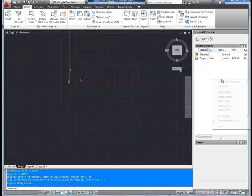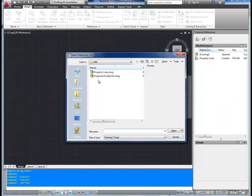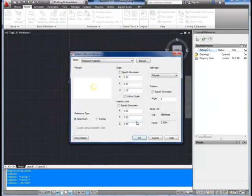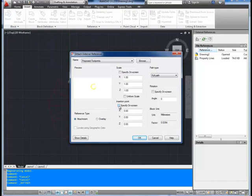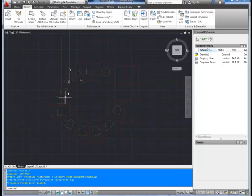Next, we're going to attach by right-clicking over here another drawing. We're going to bring in proposed footprints. This could be anything again. It's not like you need to be doing civil stuff for this. You can use it for mechanical drawings or house plans. It's especially useful then. You can bring in different pieces of your house plan and keep them all separate. We're going to leave all the settings the same again and click OK. As you can see, they came in in the right spot.